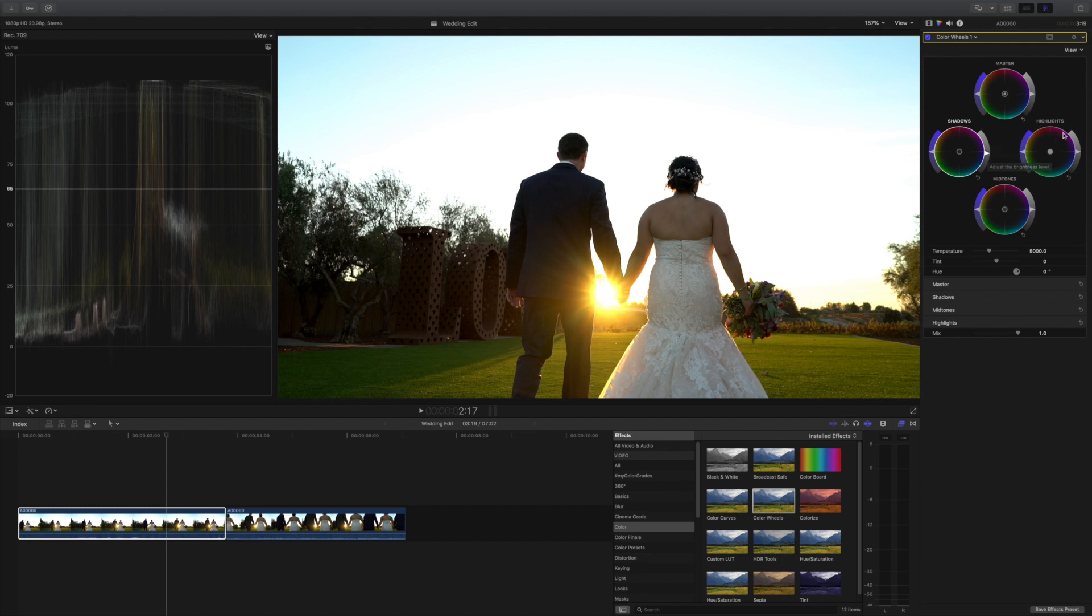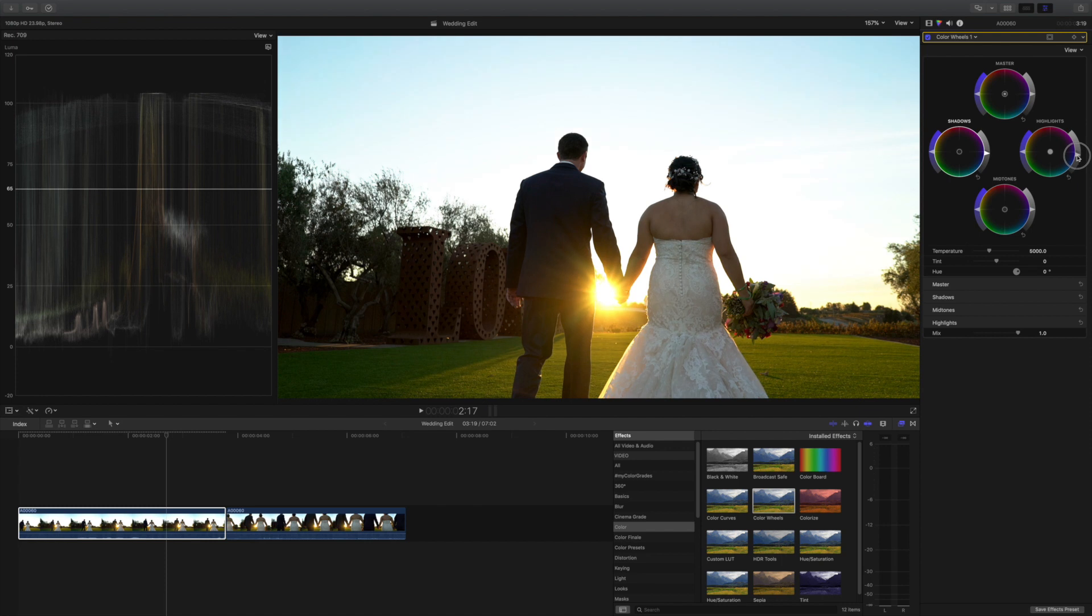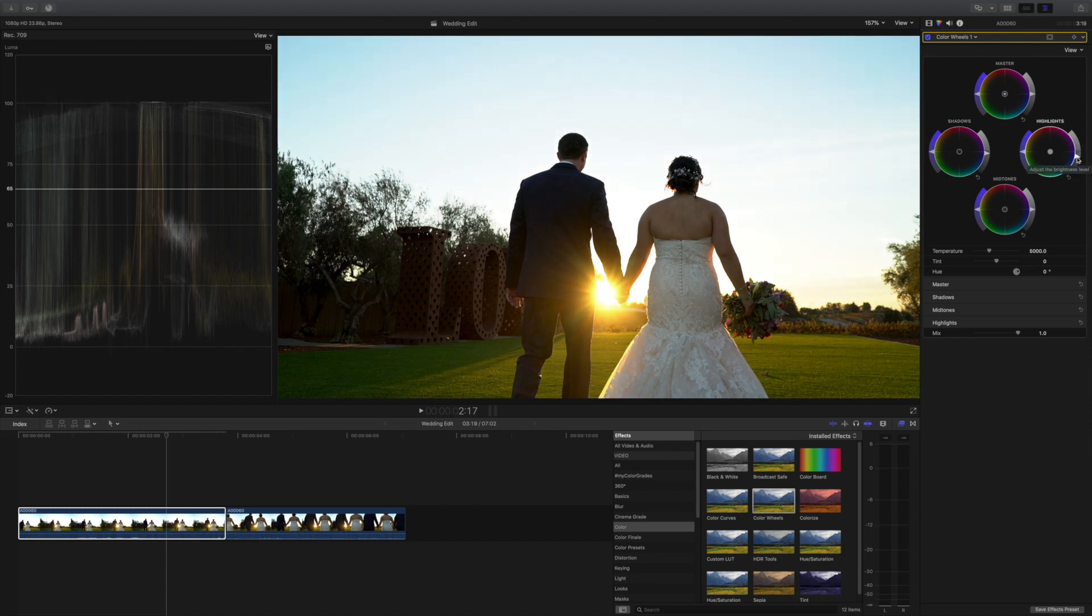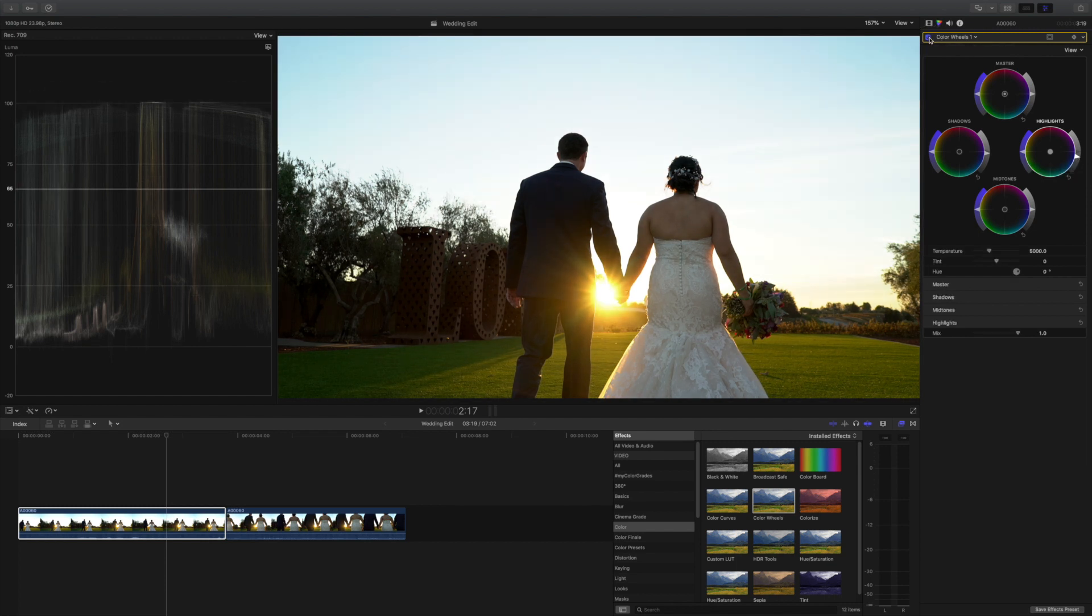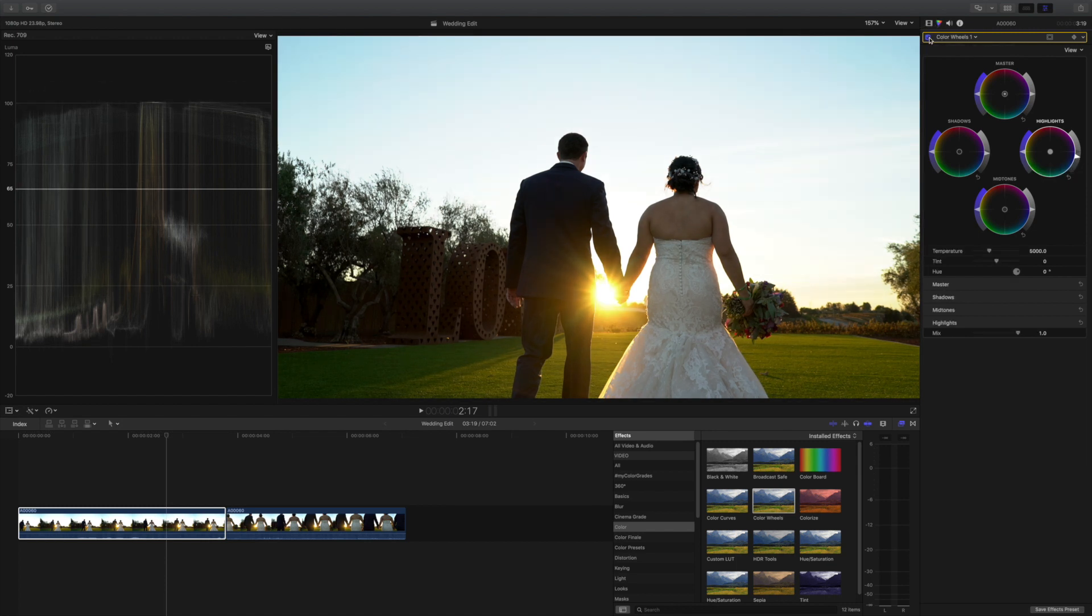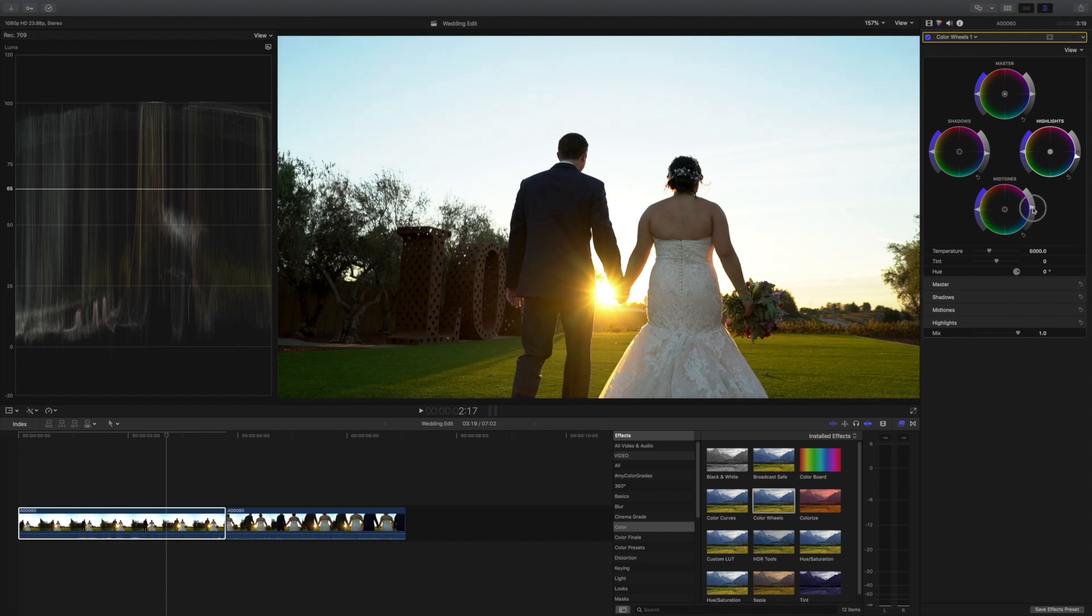Now the highlights - they should be right around 100. Now it's above 100 so we're going to bring them down just a little bit. There we go. Now they're sitting right around 100. And if we look at the difference we kind of brought down the exposure because we brought down the highlights and the shadows, so what I can do now is bring them up again by bringing up the midtones. Okay, that looks pretty good.